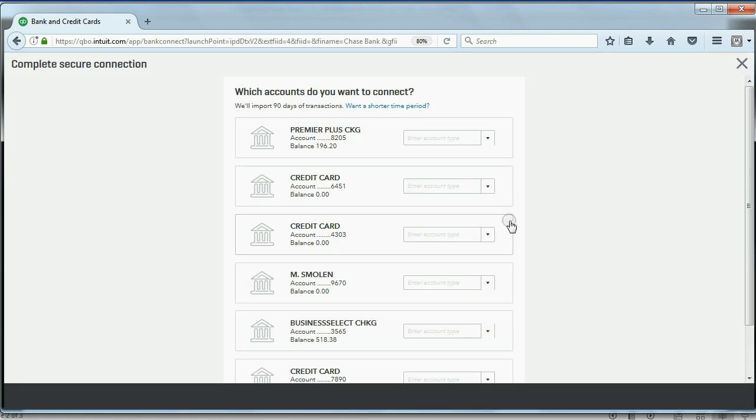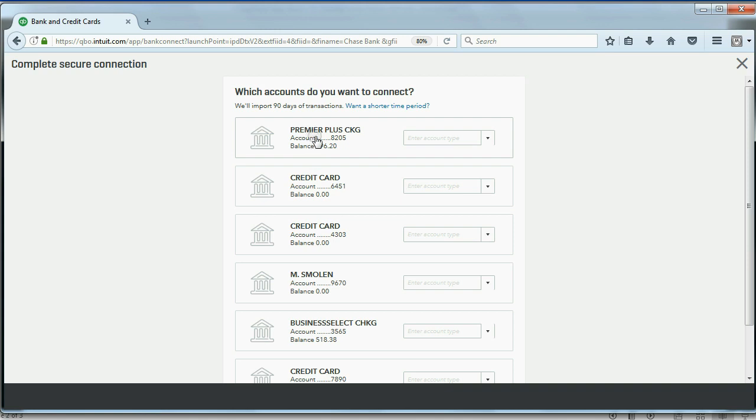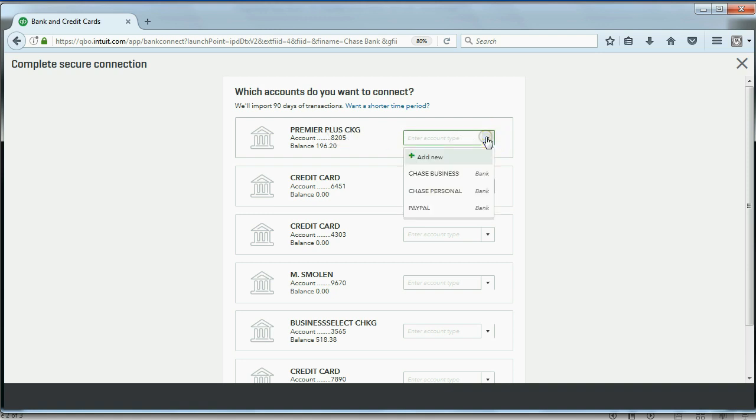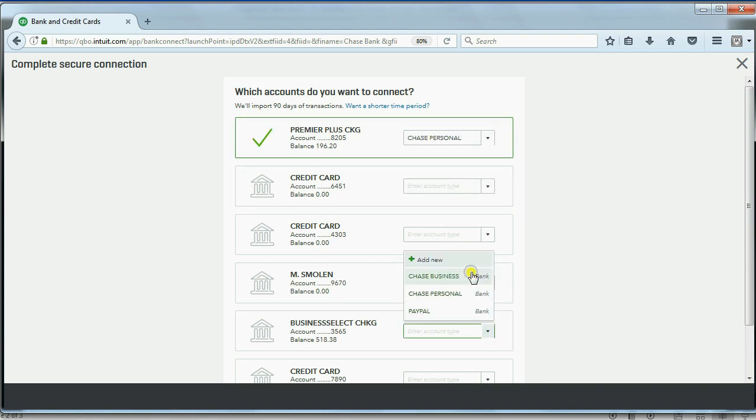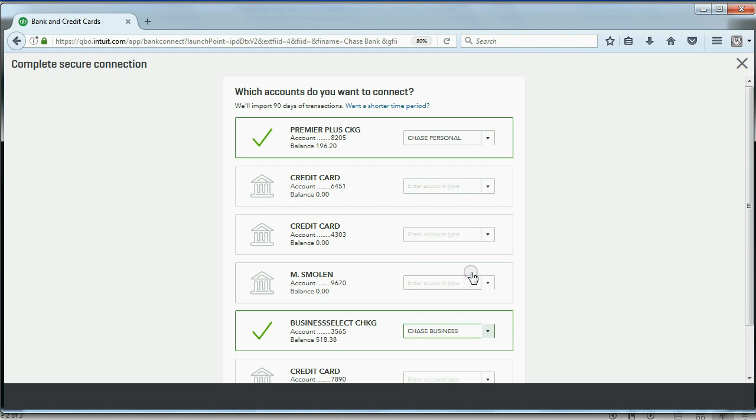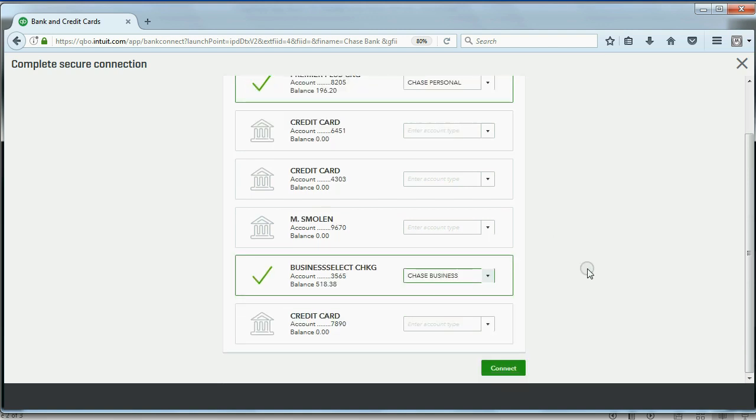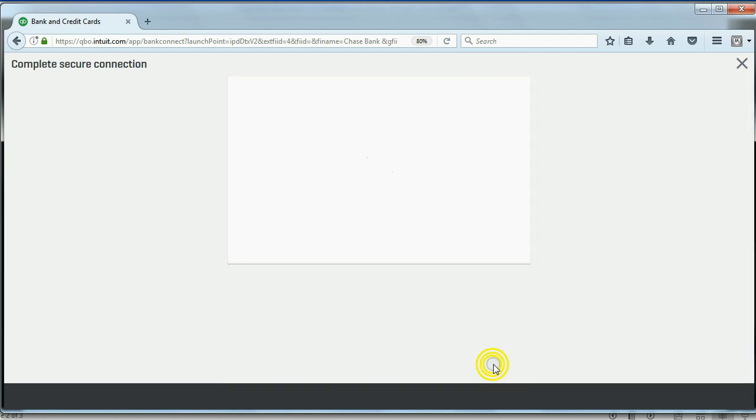And now we get to match the accounts that are in your online banking to the accounts that are in your QuickBooks Online. Premium Plus Checking is going to be Chase Personal. And Business Checking will be Chase Business. And I think that's it for Chase, and I'll click Connect.